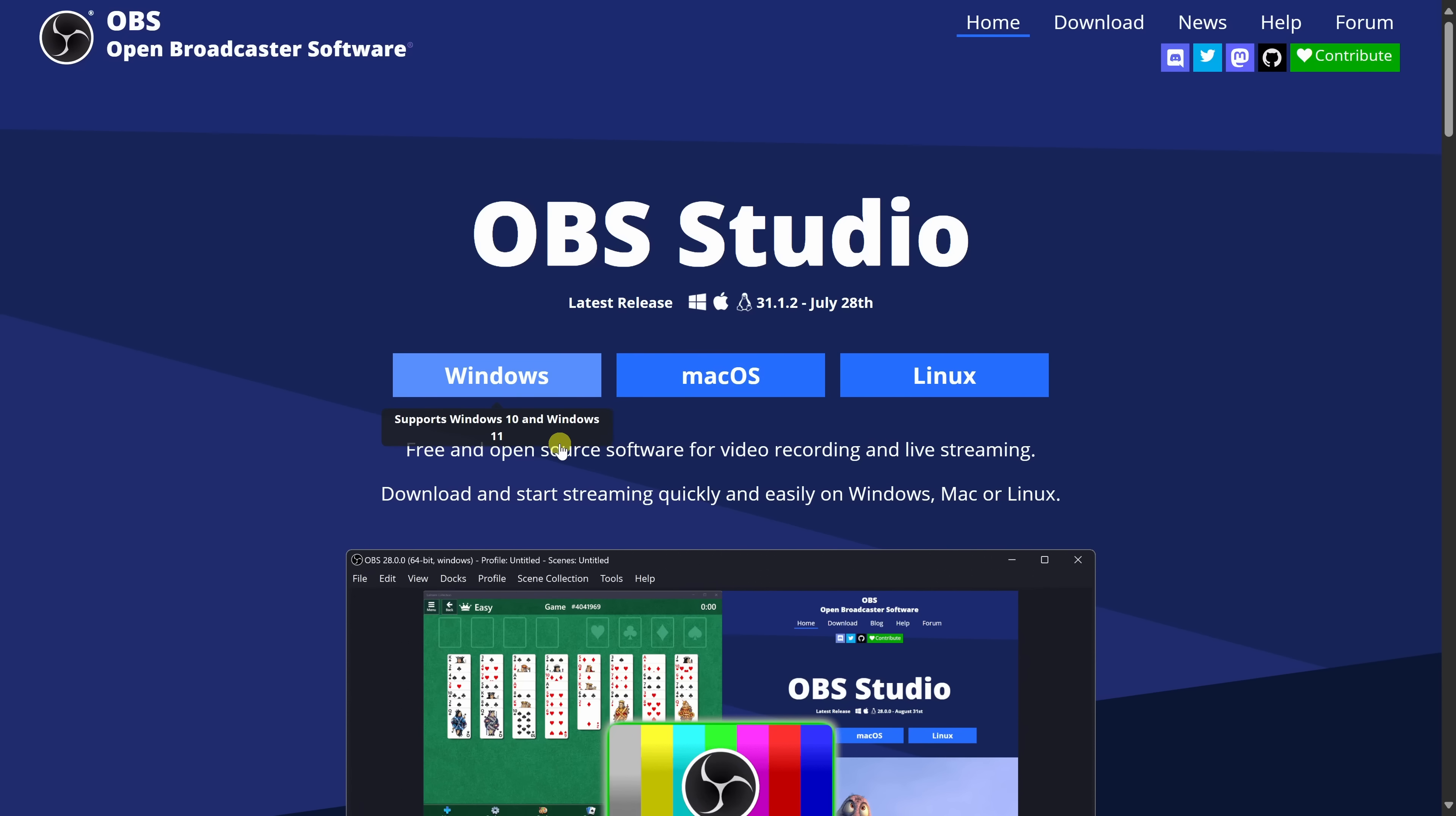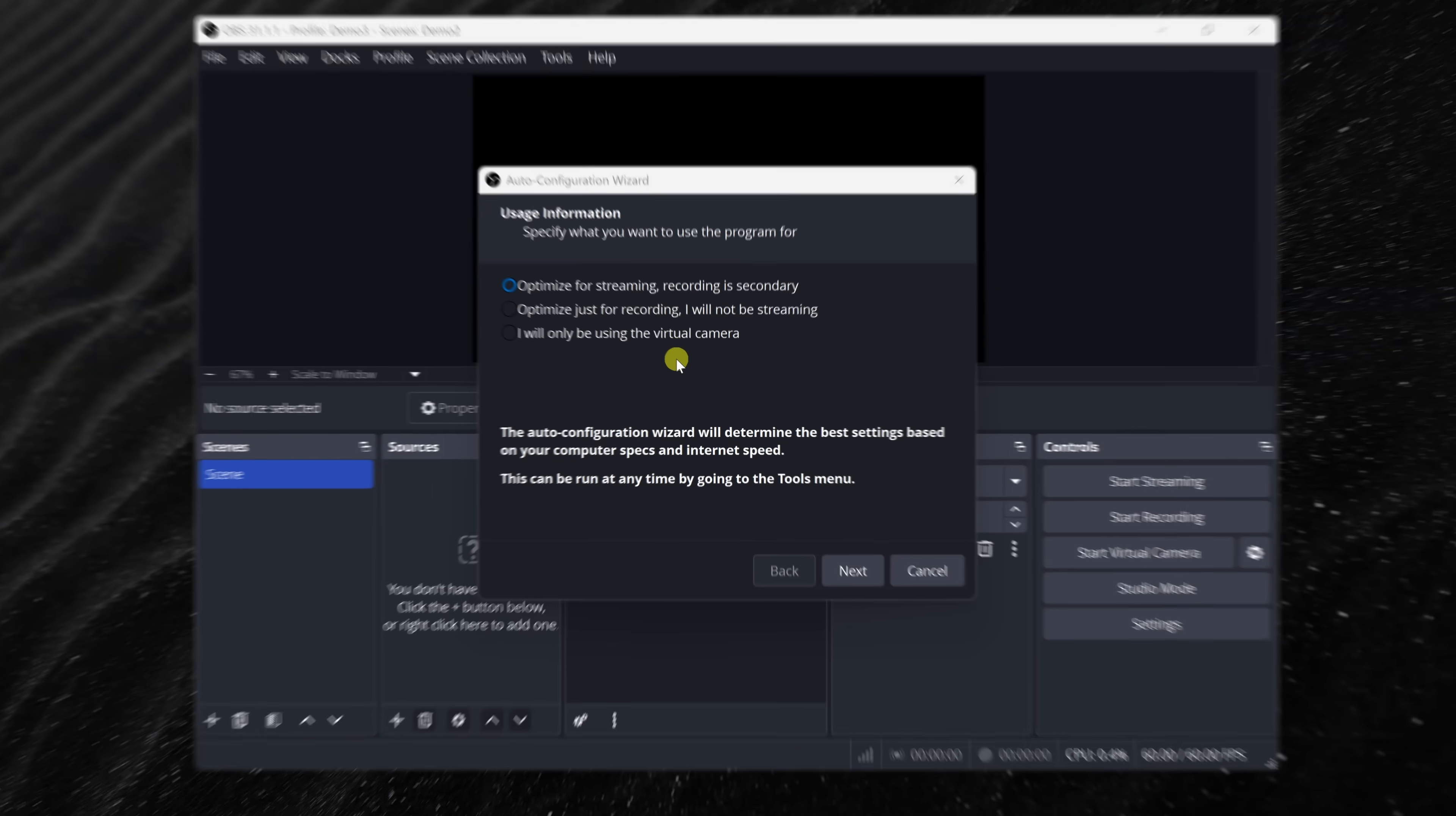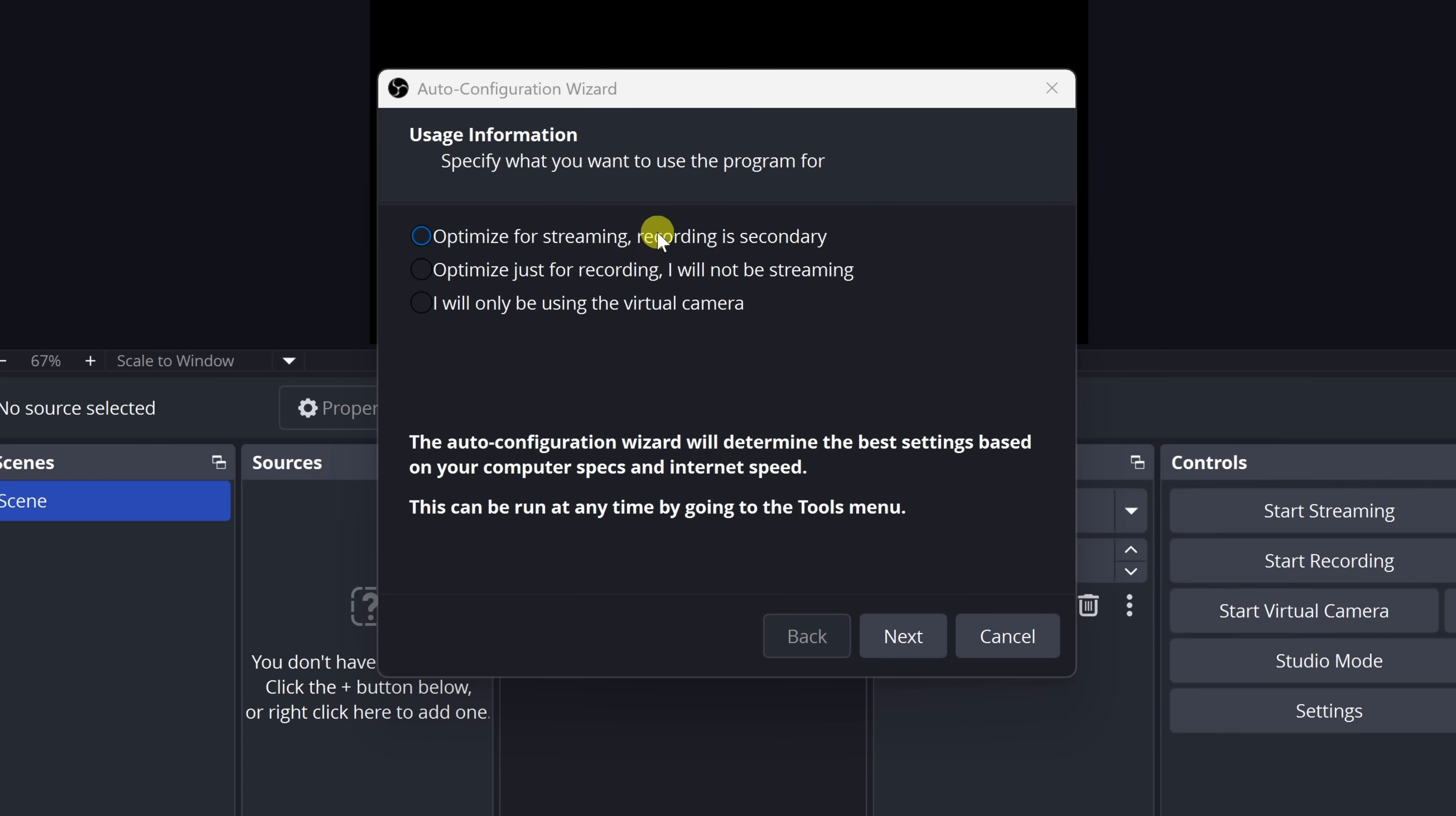Choose your operating system and then run through the install process. Once you finish installing and launch the app, you'll land here in the main interface. The first time you open it, you'll see a setup wizard pop up.